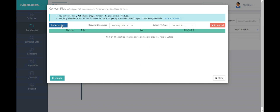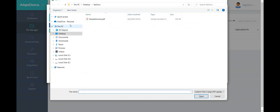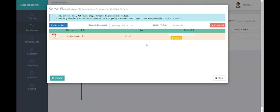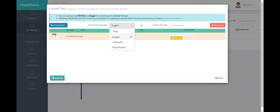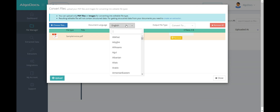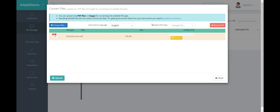In the opened window, we choose the files that we want to convert. Then we specify the language of the documents we want to convert. If our documents contain text in multiple languages, then we can select multiple languages. Finally, we select the output file type and click on the Upload button.